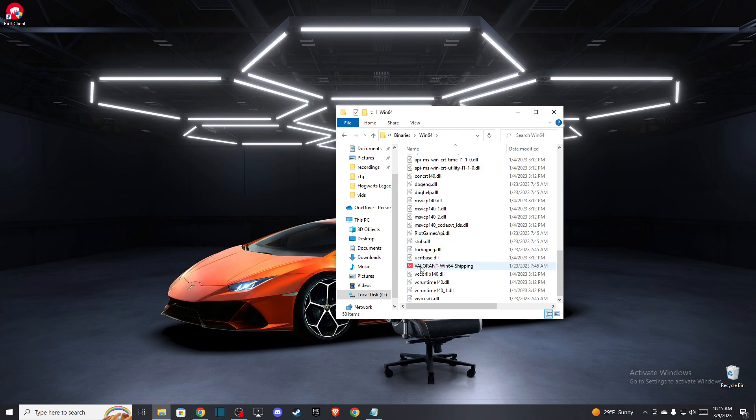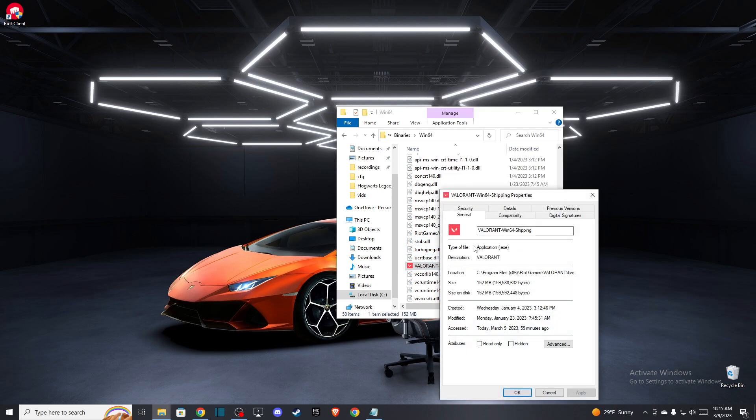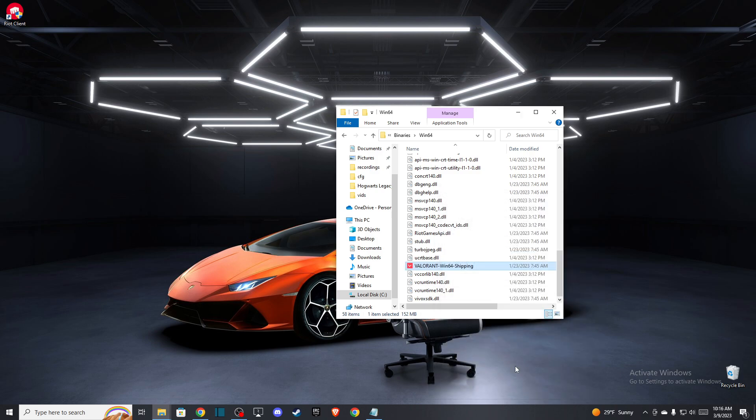Scroll down until you see Valorant Win64 Shipping and right click on that. Then go to compatibility, make sure you run this program as administrator, and also make sure this is the only thing that is checked. Press OK.